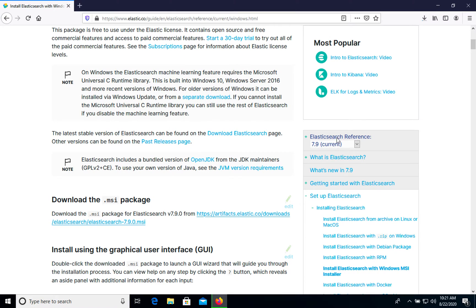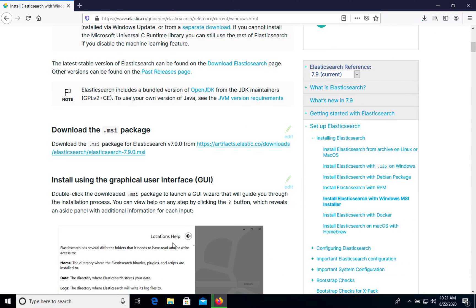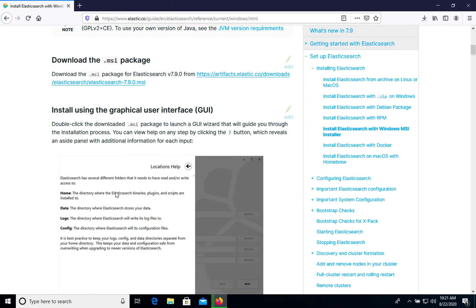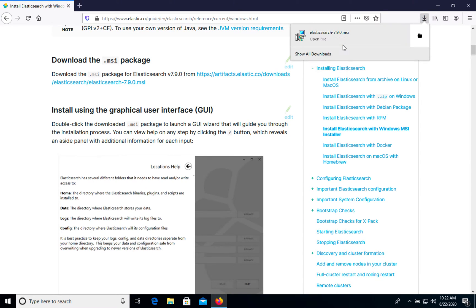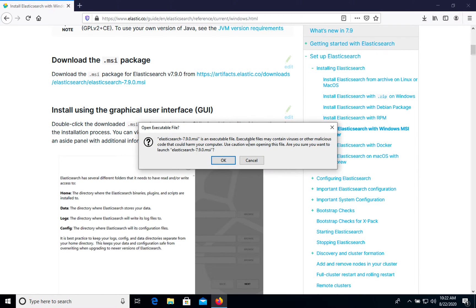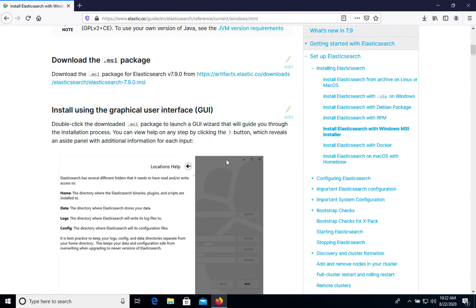So as you see current version 7.9 and we will install this one. And after that we can follow this guide and do everything step by step. The file was downloaded and let's go to downloads. Click this one and we will install this file.